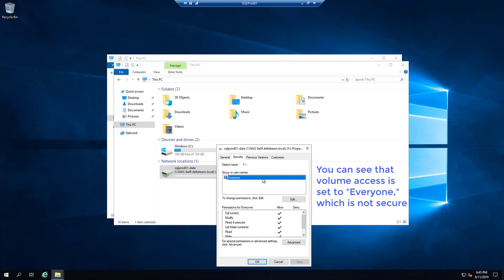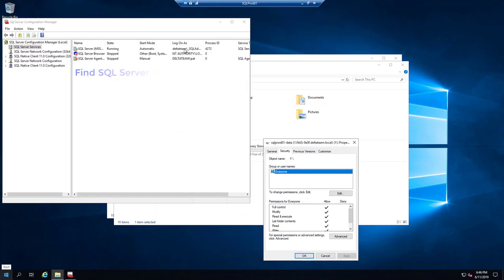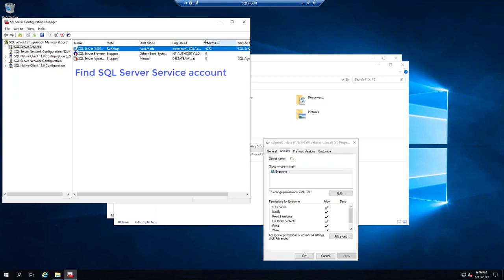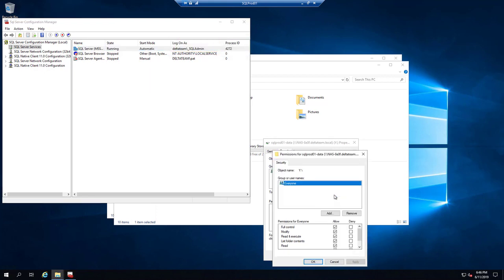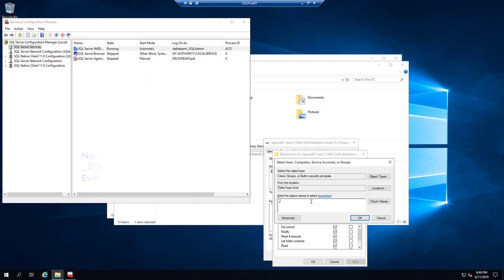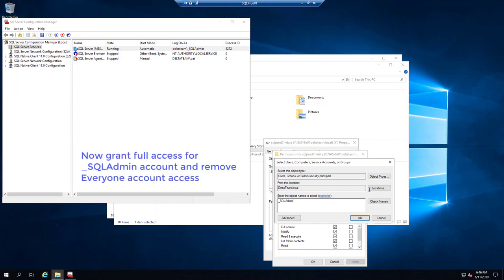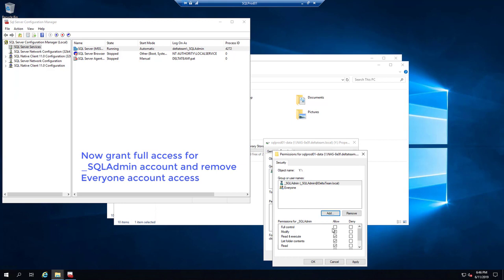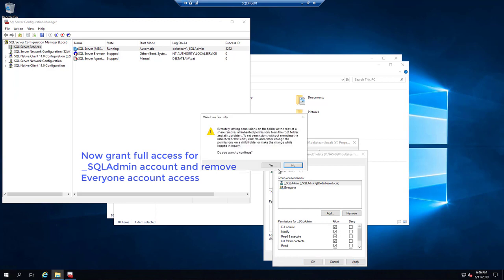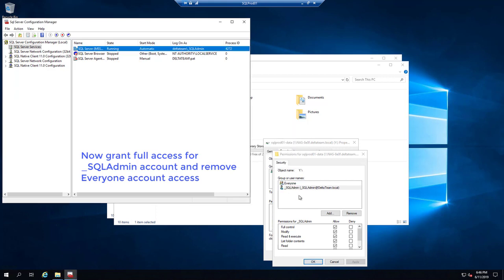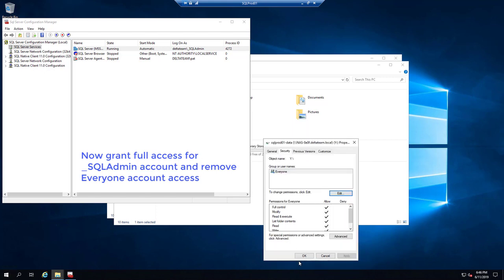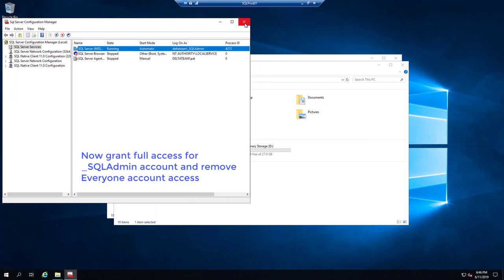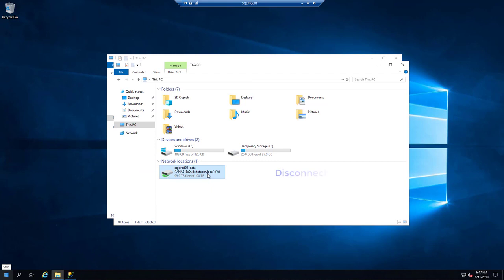You can see that volume access is set to everyone, which is not secure. Find the SQL Server service account. In this demo, we will use the underscore SQL Admin account. Now grant full access to the SQL Admin account. Then disconnect the volume.